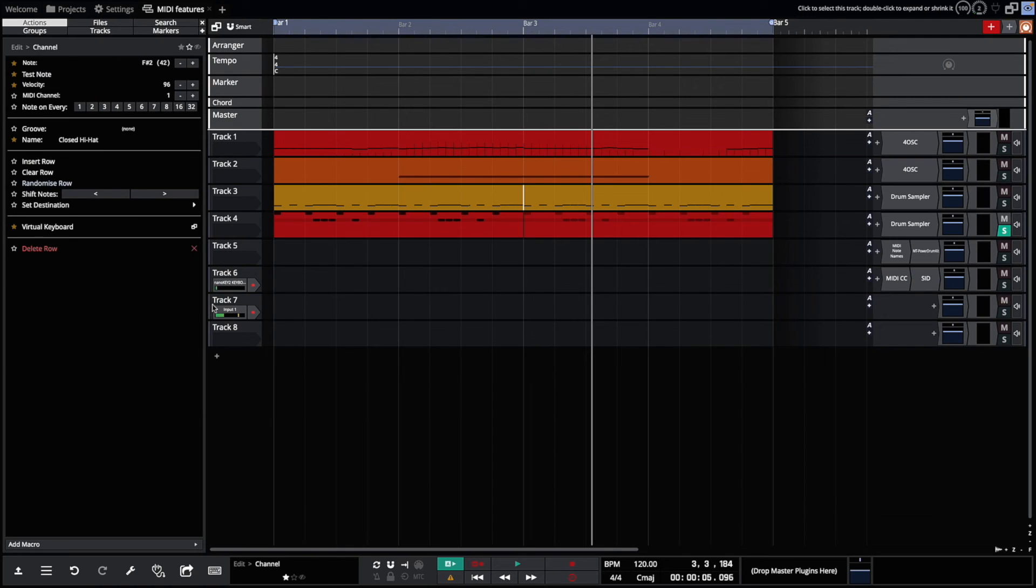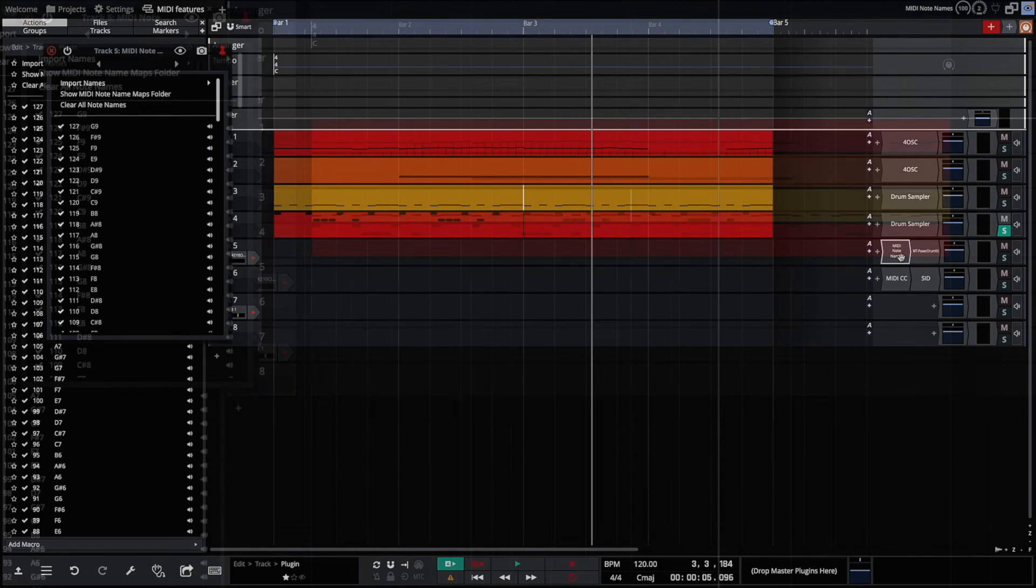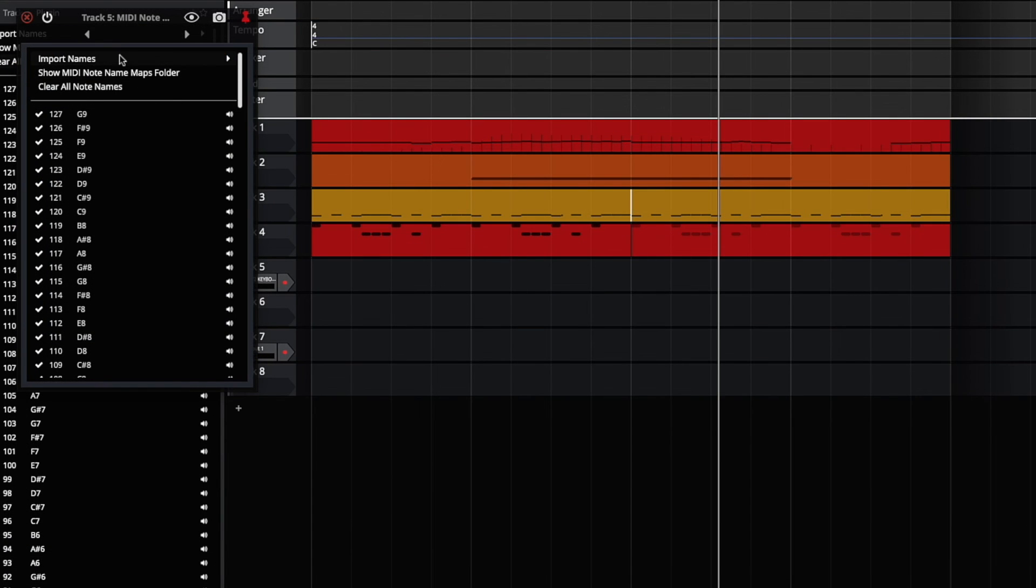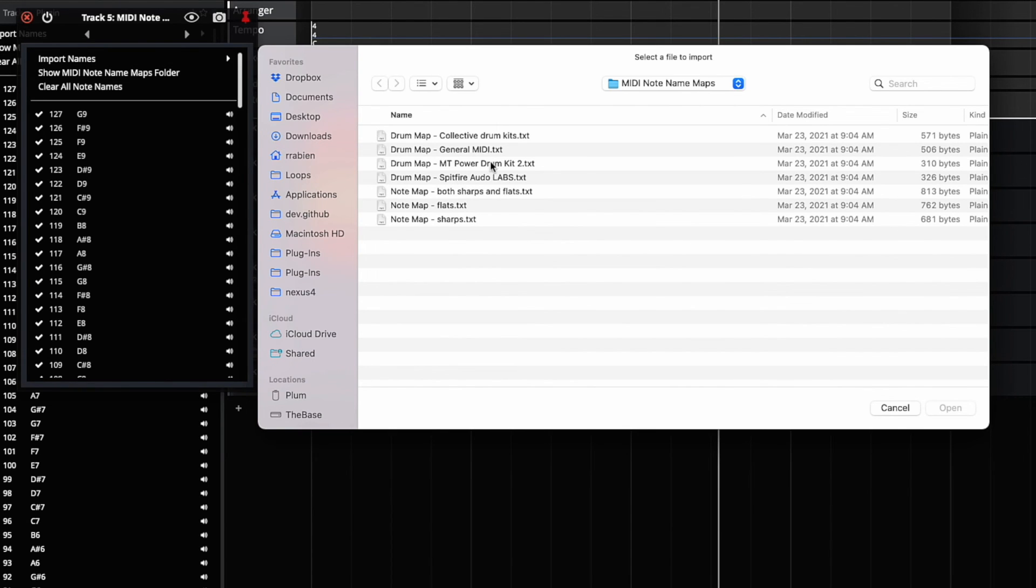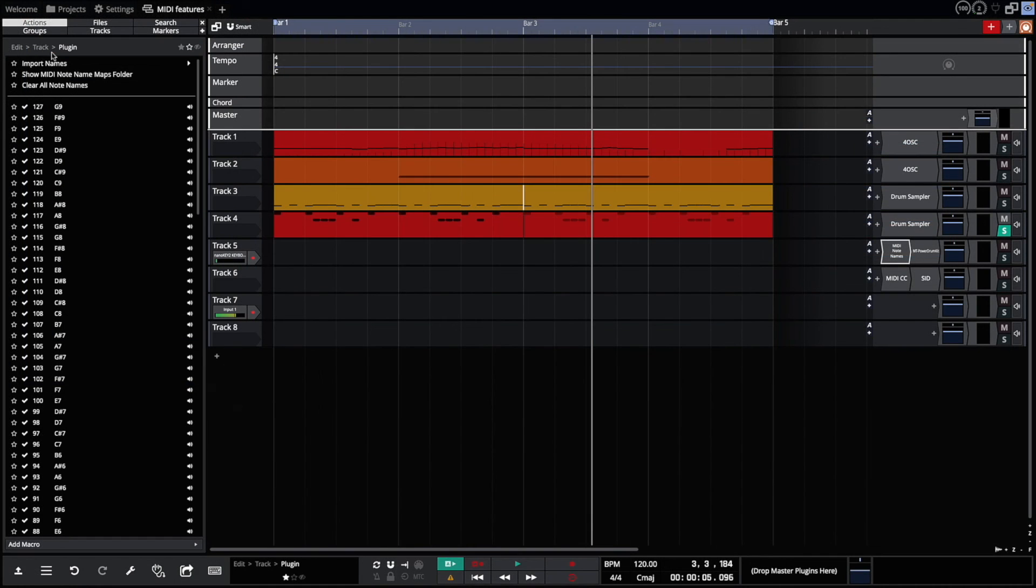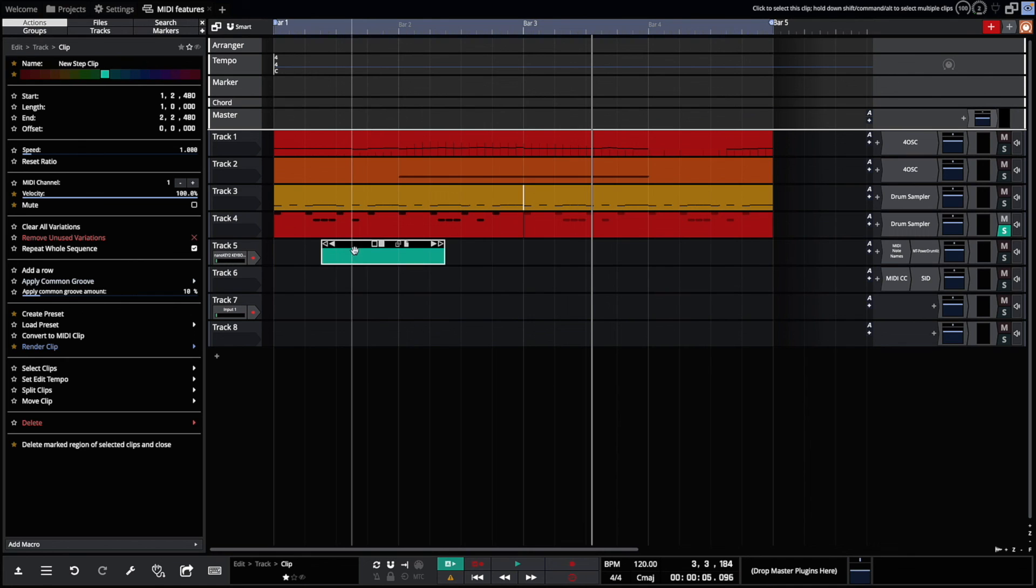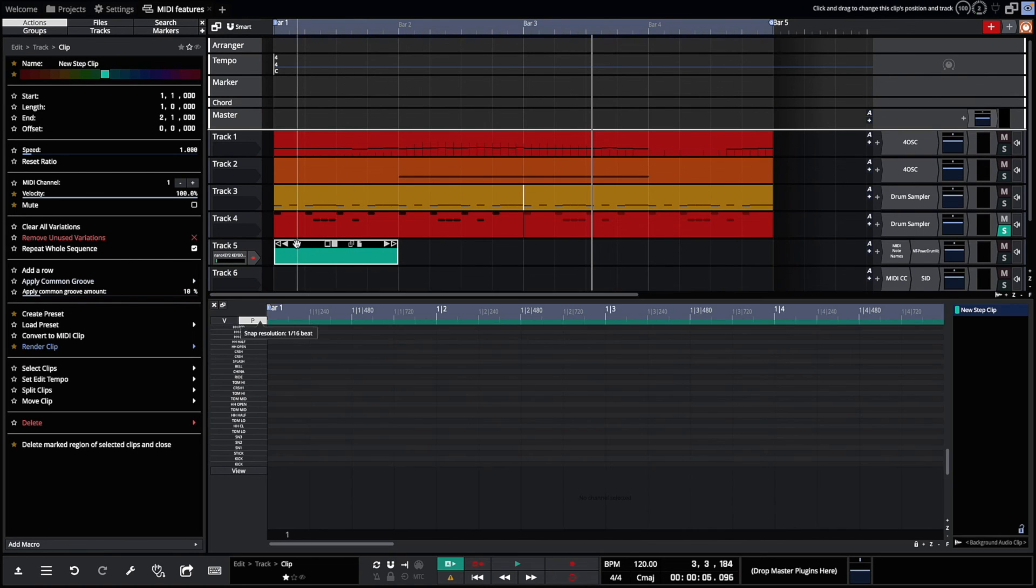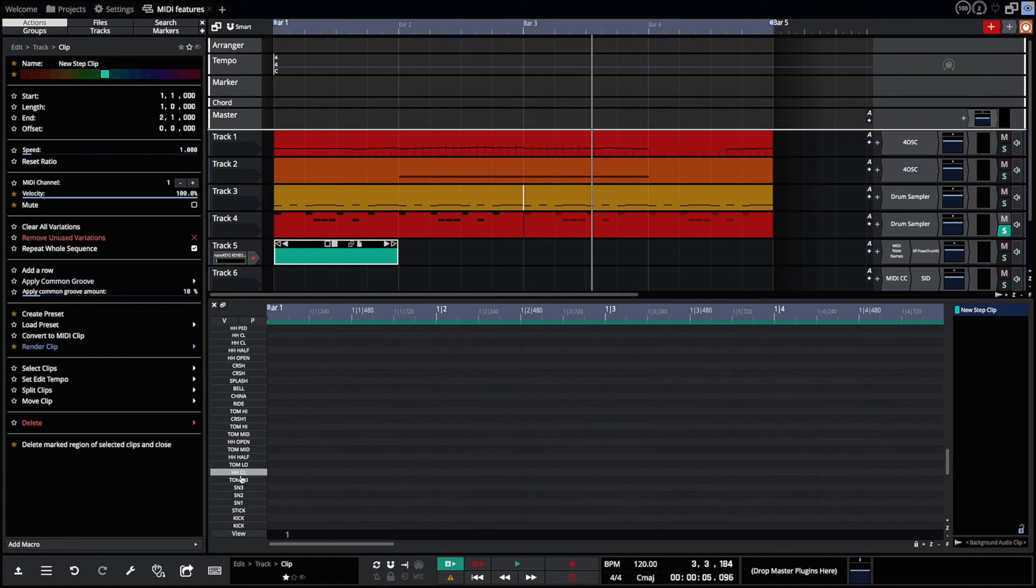Built-in synths like the drum sampler and the multi-sampler can name the notes. Some external synths as well - VST and VST3 can provide note names as well. But some synths don't provide note names. So we've added the MIDI note name utility plugin. So we open it up, import names. We have presets we ship with, such as empty power drum kit. So now when I create a new step clip on this track, it will immediately know all the names of drums that are in the empty power drum kit, and the lanes will all be named appropriately.